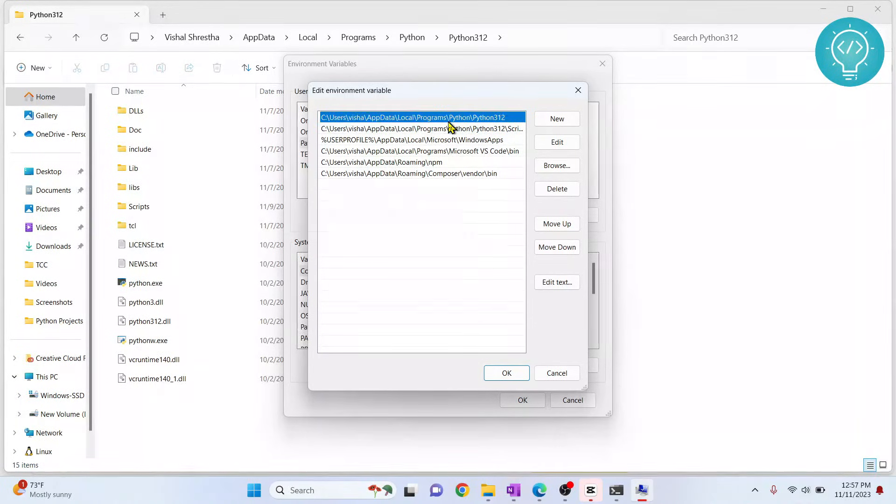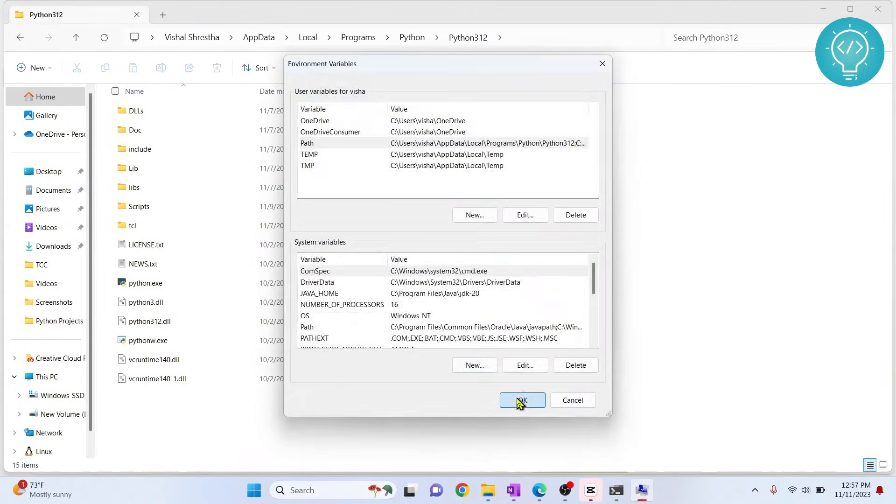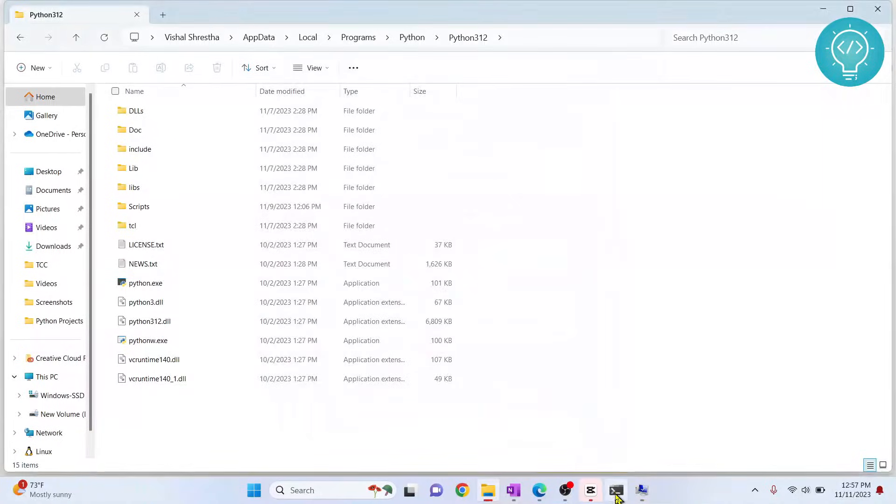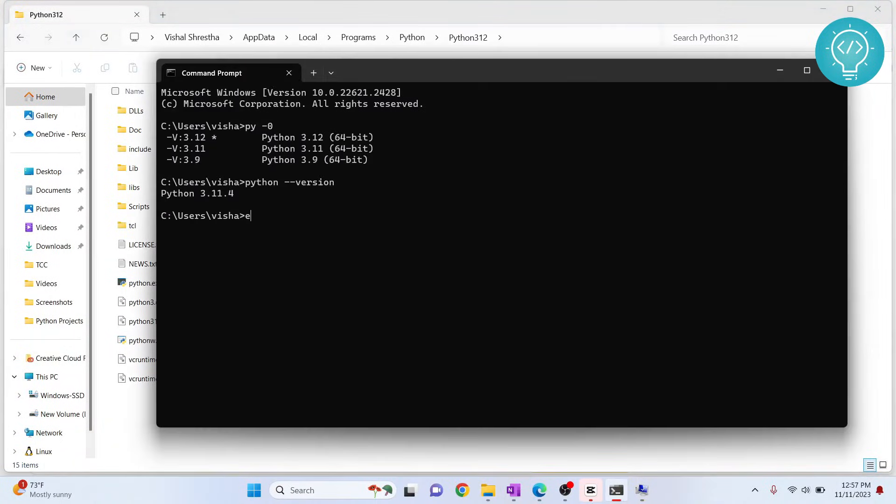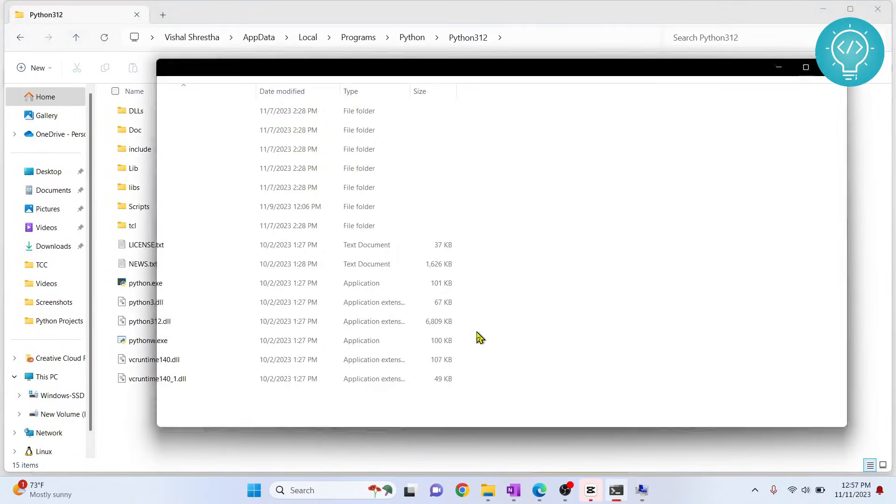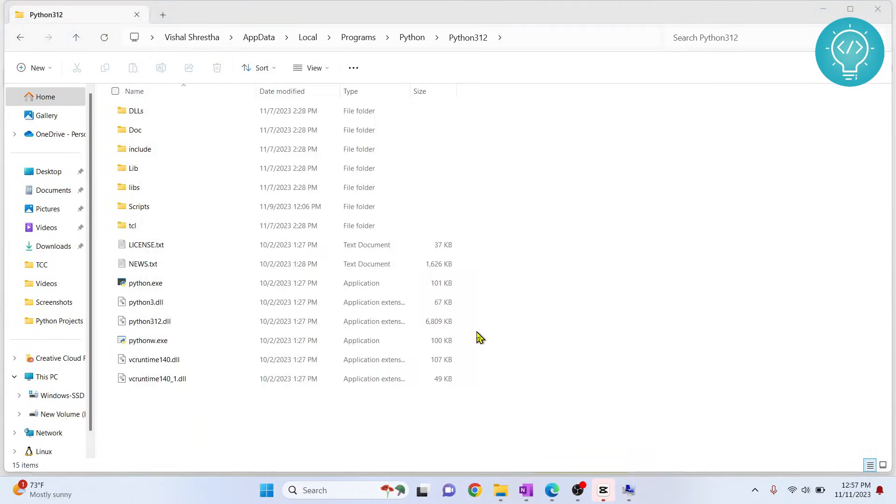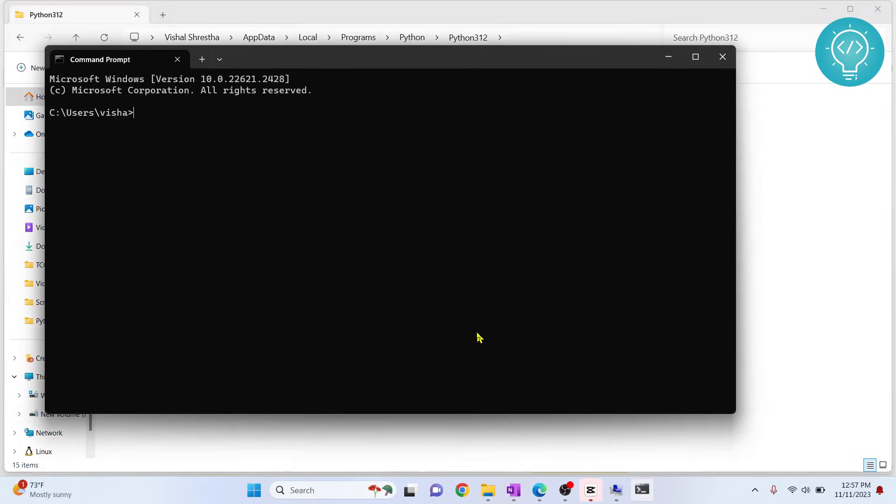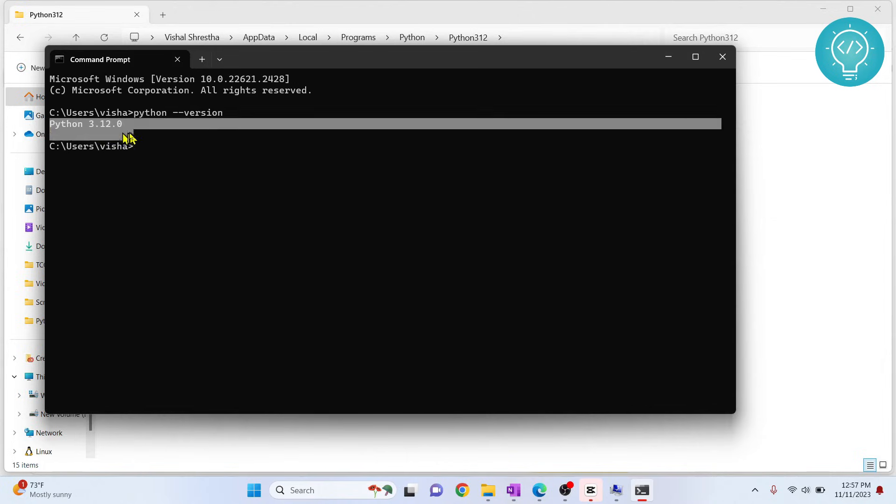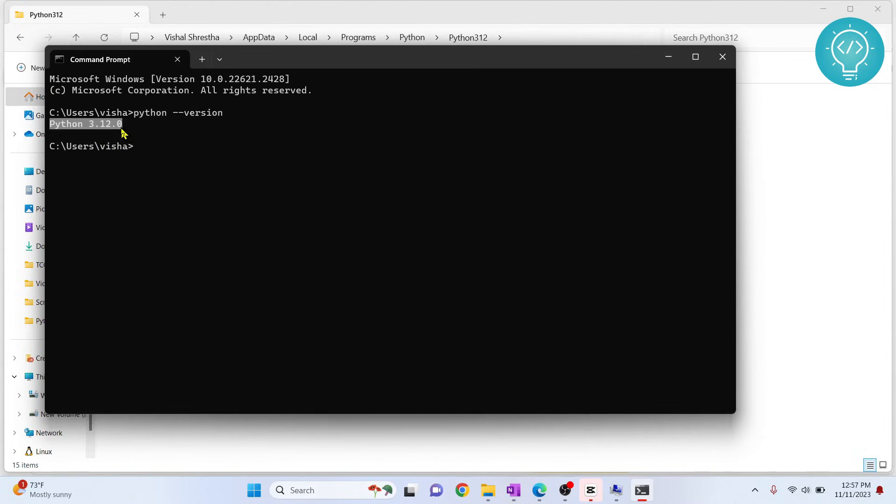Now click OK, click OK again, close the terminal, open it again, and type python --version. This time the path has been set to Python 3.12.